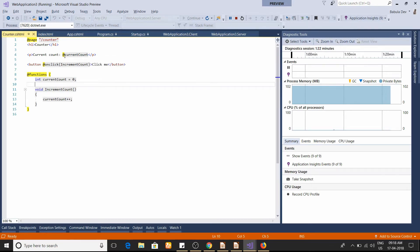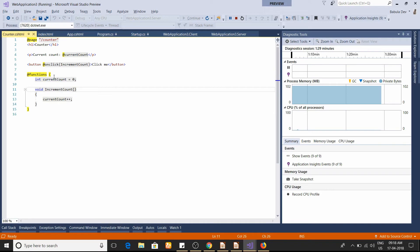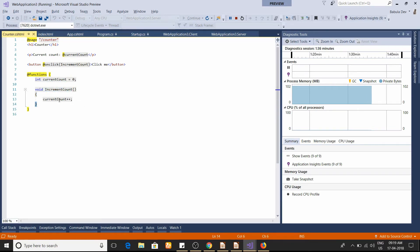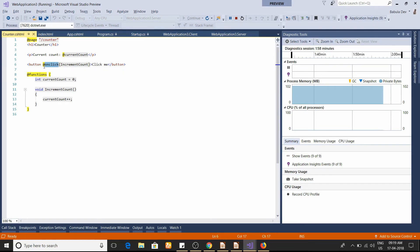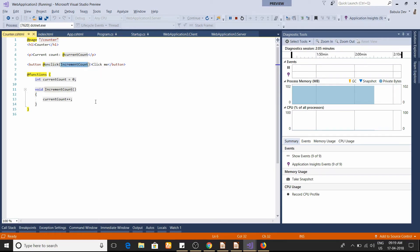Blazor is based on Razor syntax. To access any C# functionality you write it after @. Here, currentCounter is a property — everything is put inside the @functions section. IncrementCounter is a C# function that simply increases the counter by one. To call this function, the button uses onclick — similar to the 'Click me' button you see in the browser — and Blazor provides an @onclick attribute which takes an action delegate, so you pass the function name there.